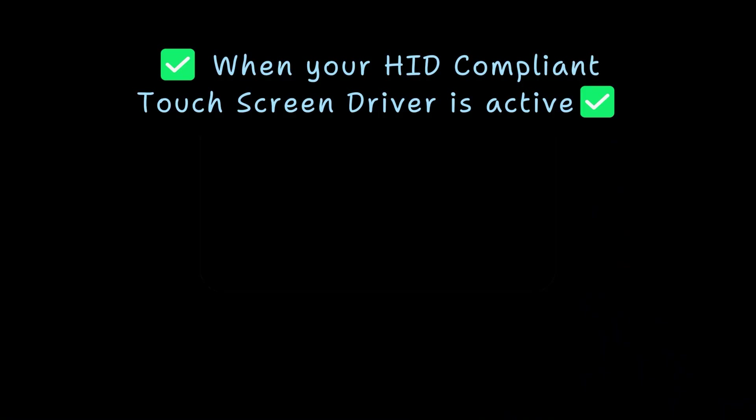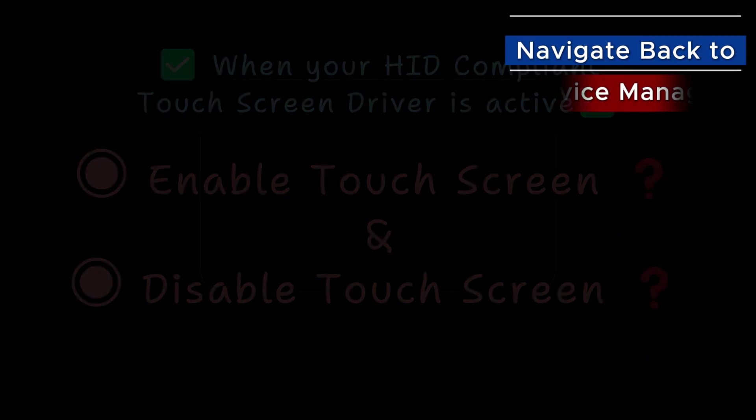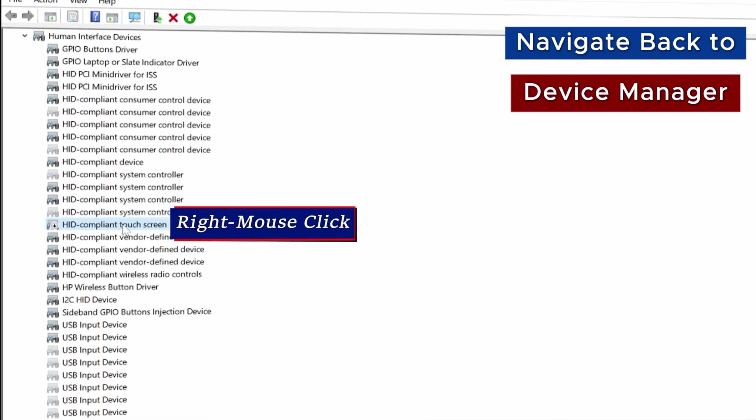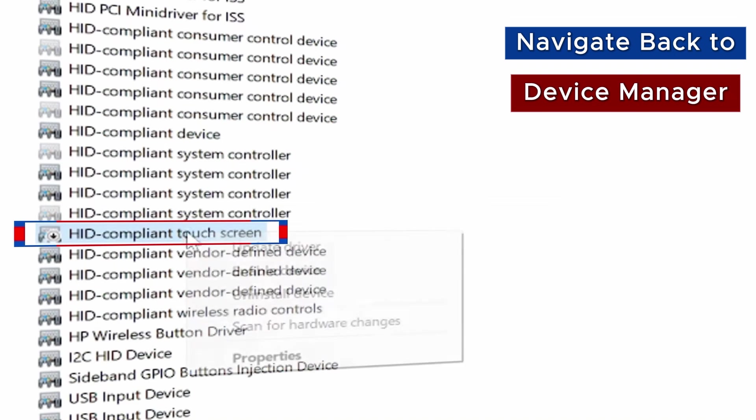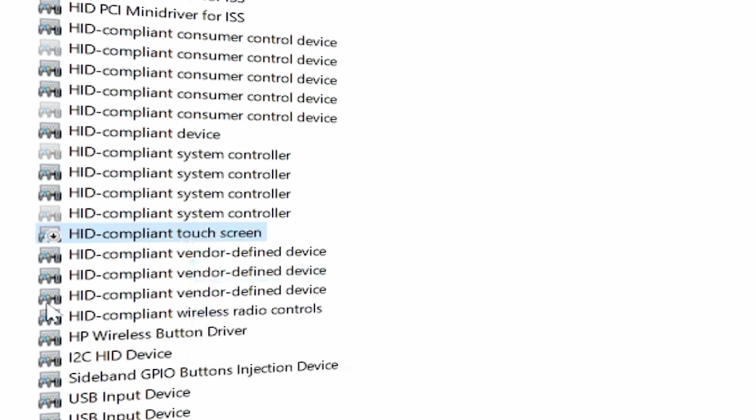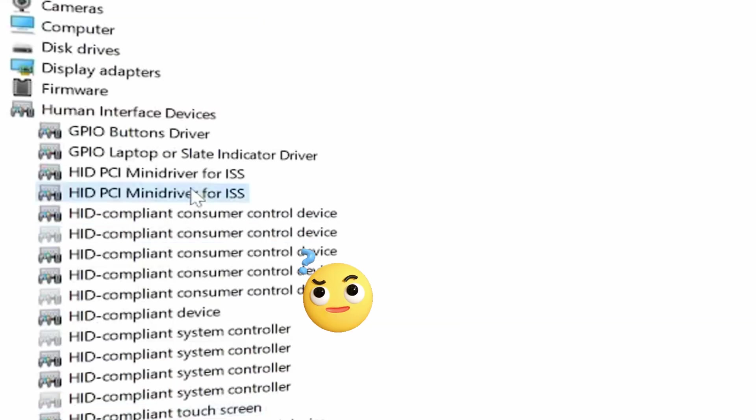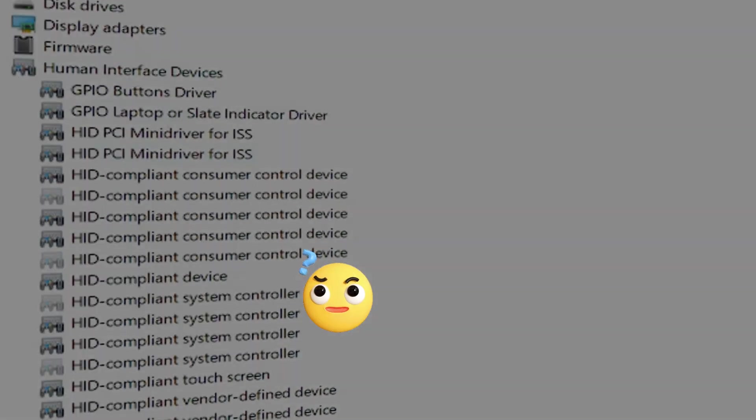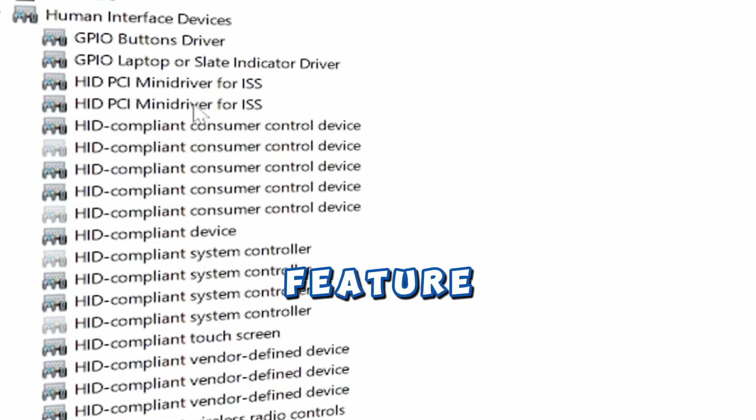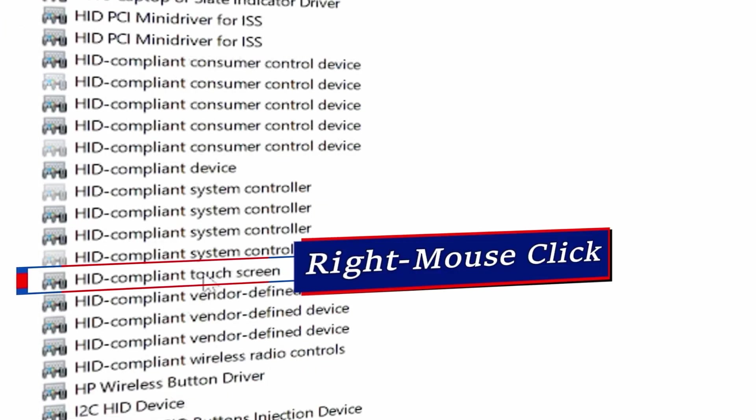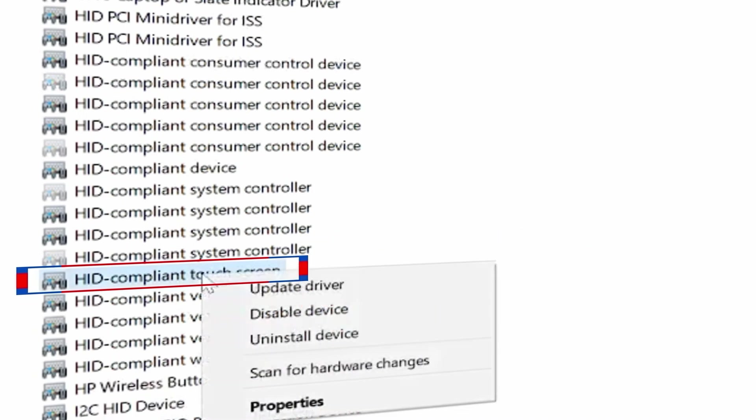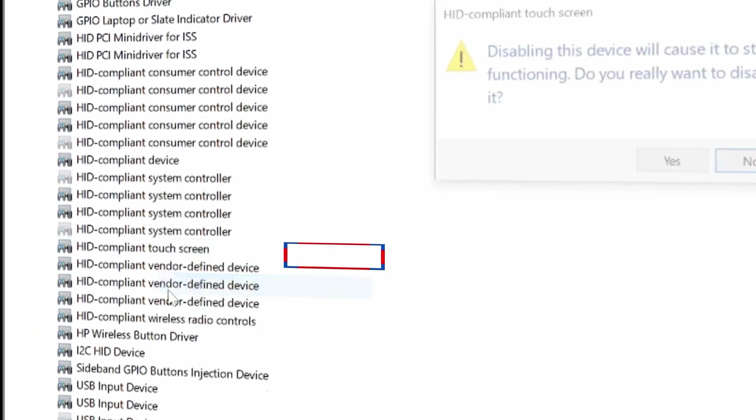When your HID-compliant touchscreen driver is active and working, you may want to enable or disable the touchscreen feature. Right-click on the HID-compliant touchscreen and select Enable Device. Then check to confirm your touchscreen is working now. If you don't want the touchscreen feature, you can disable it by right-clicking on the HID-compliant touchscreen. Then select Disable Device and click Yes.